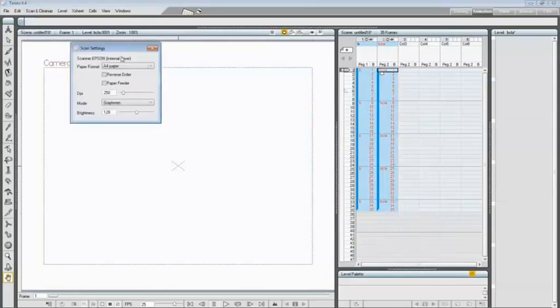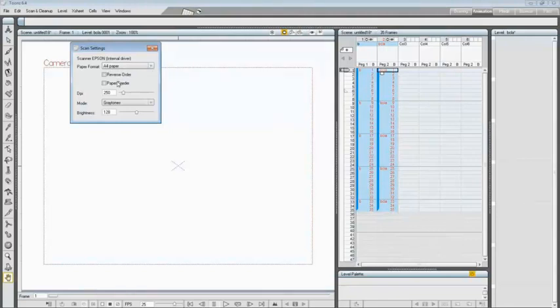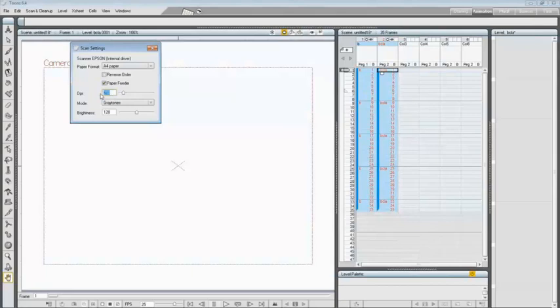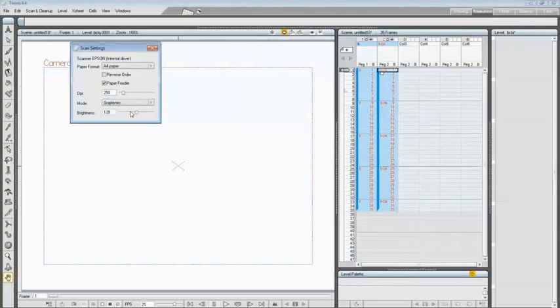Here, set A4 for paper format. Activate the paper feeder option if you have a paper feeder. In our case we have one, so I will activate it. Set the DPI as 250, the mode as grayscale, and the brightness to 128.